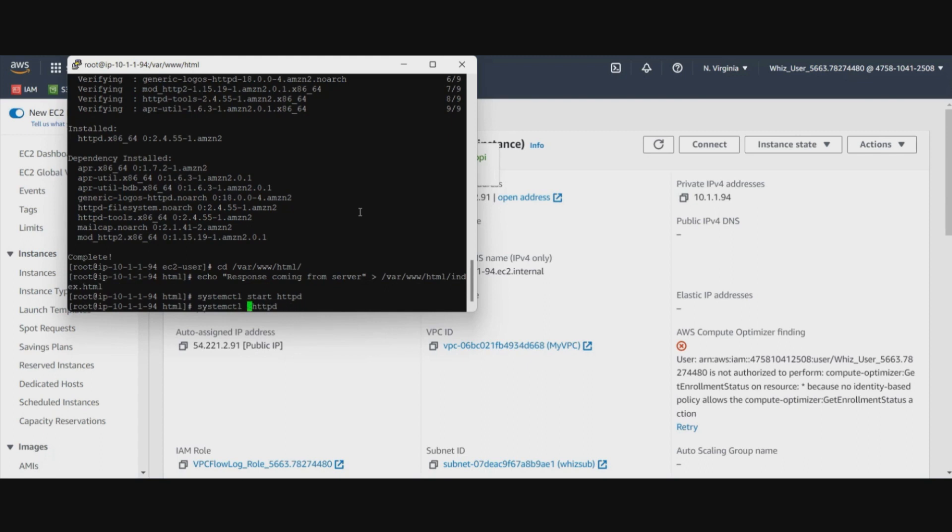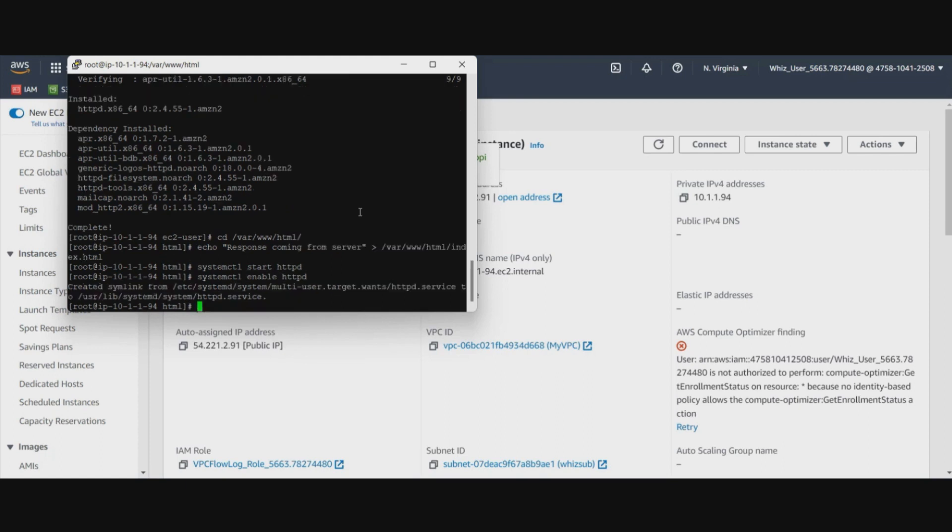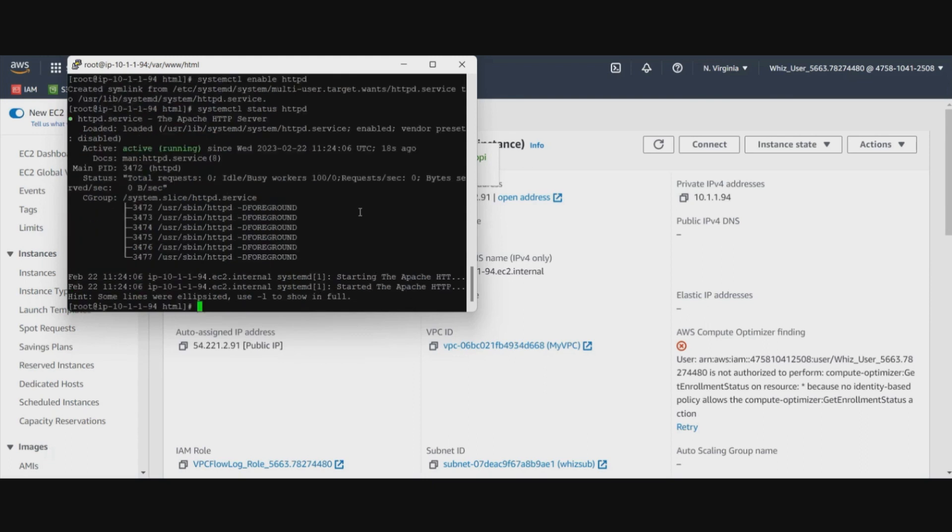It is enabled so that the HTTP started every time I start the server. And then we will quickly check the status of the HTTP server. There you go. It is active and running.